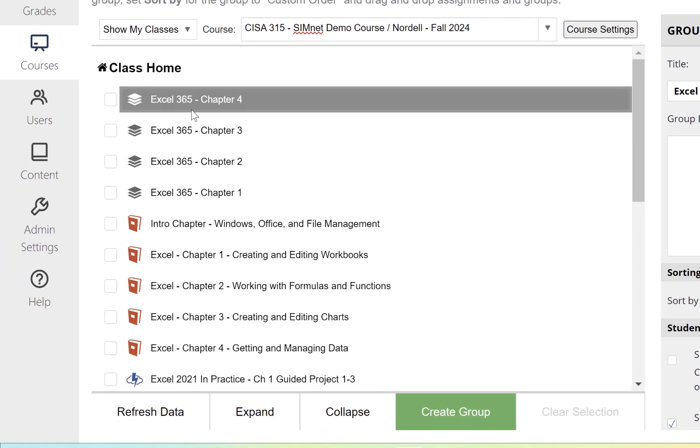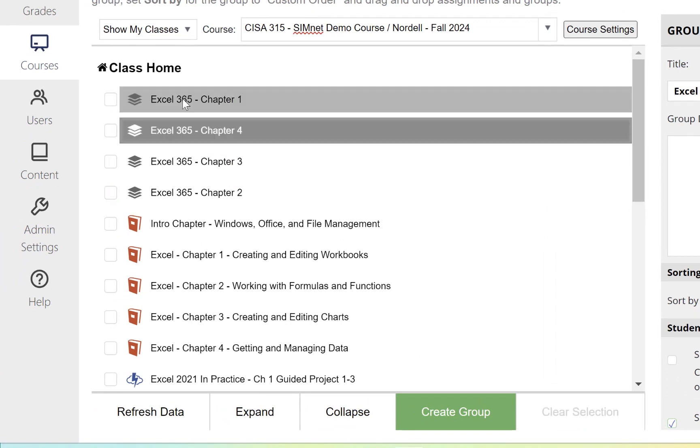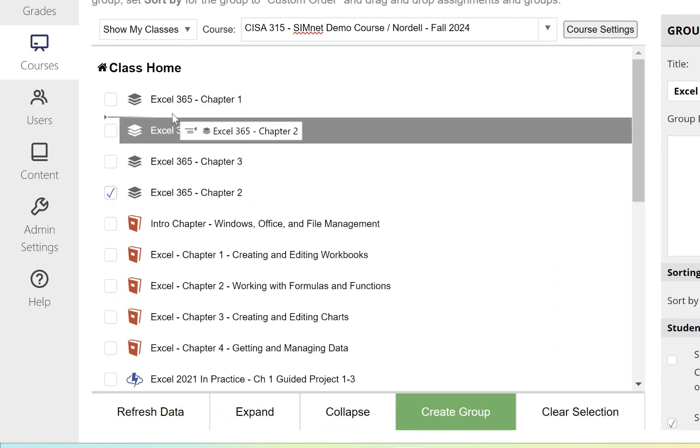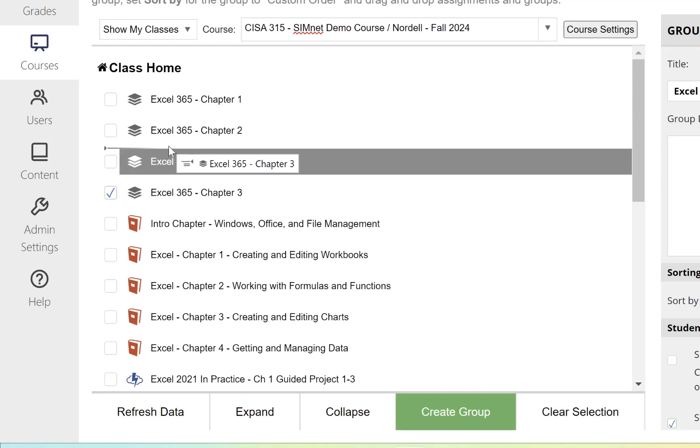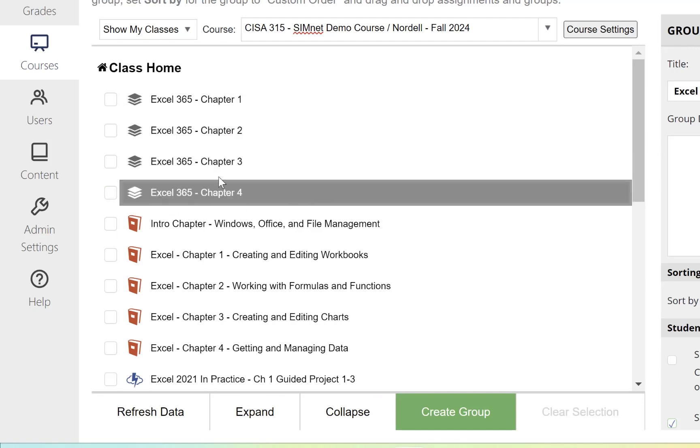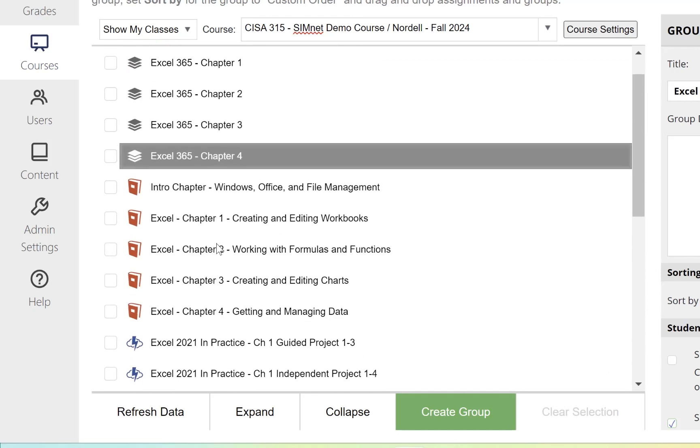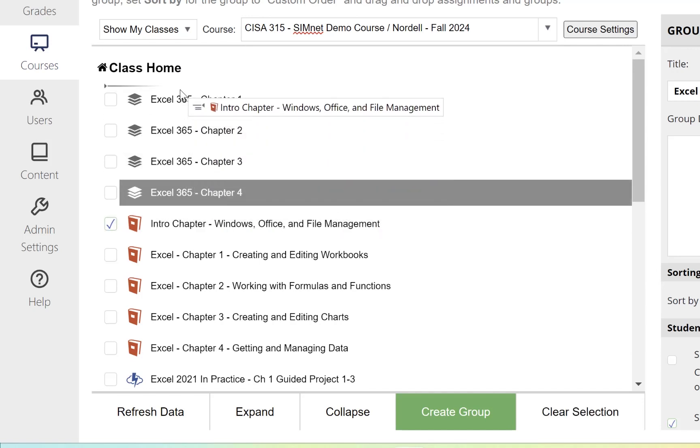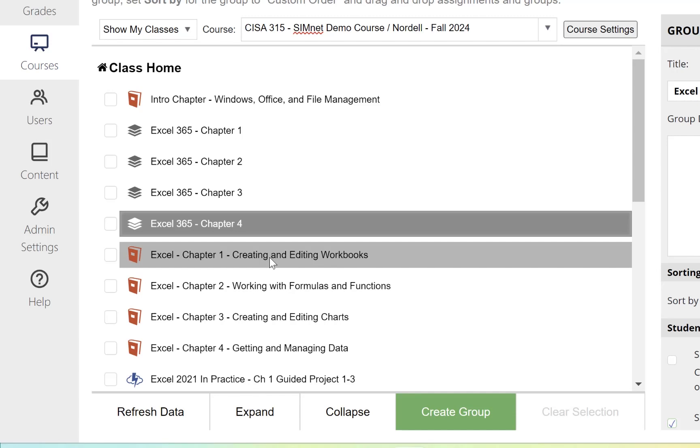Once I create all my groups, I can drag them around in whatever order I want. Just click on the folder, drag it to where you want to drop it, and there it is. Now I can start grabbing content and moving it around. This intro chapter I want above Chapter 1, so I'll drop that up above the Chapter 1 group.